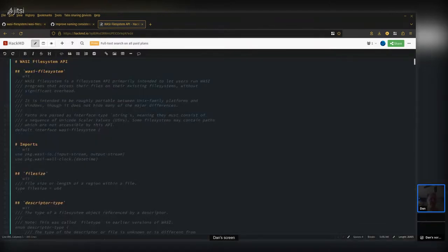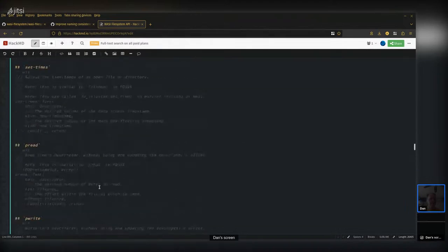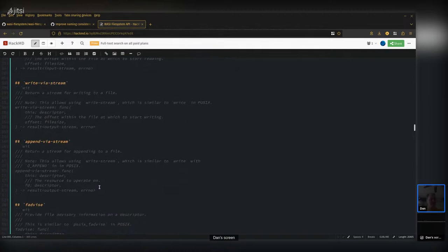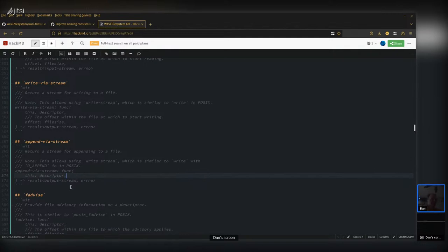Append-via-stream is nice in the context of multiple writers writing to the same file — an appending stream will always append to the end even if someone else has written data. You don't have to worry about always writing at the end yourself: computing the offset and writing at the end would have a race condition between those two operations. Append-via-stream will always append at the end of the file.